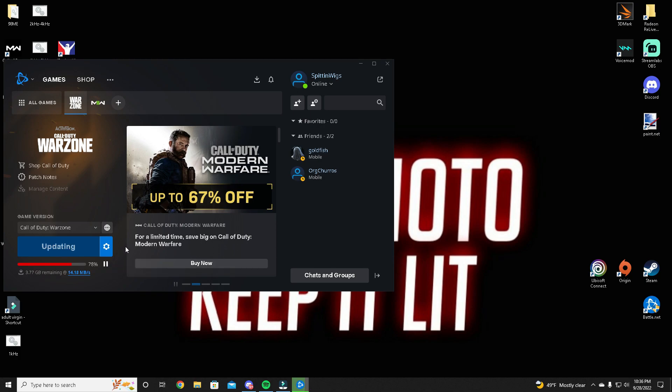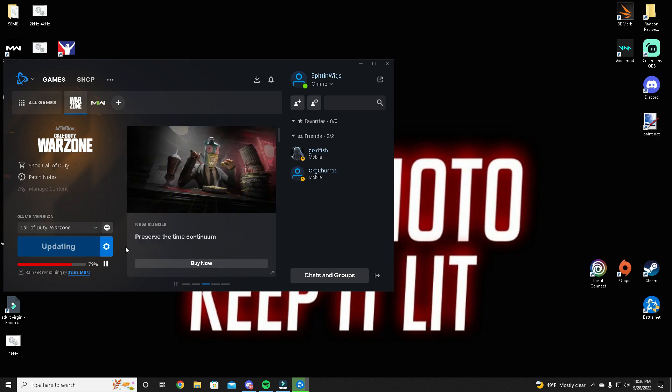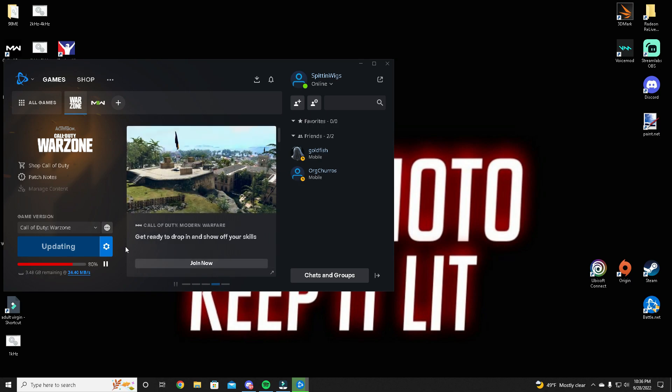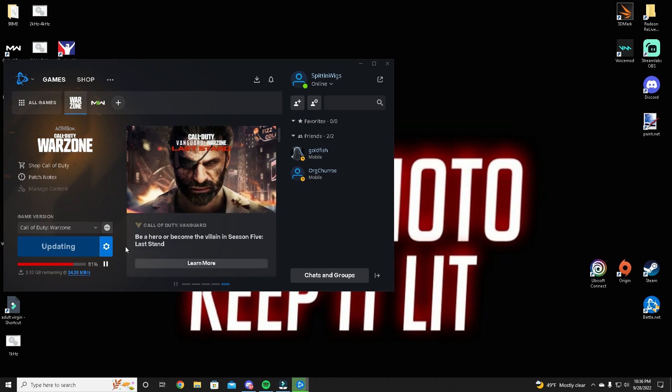I watched TP do that on his stream the other day and it did work. I was very surprised something so simple worked. Every time it would lag down and drop what he was able to pull from the server, he would pause it and start it, and it would kick back up. It really did speed up his download.